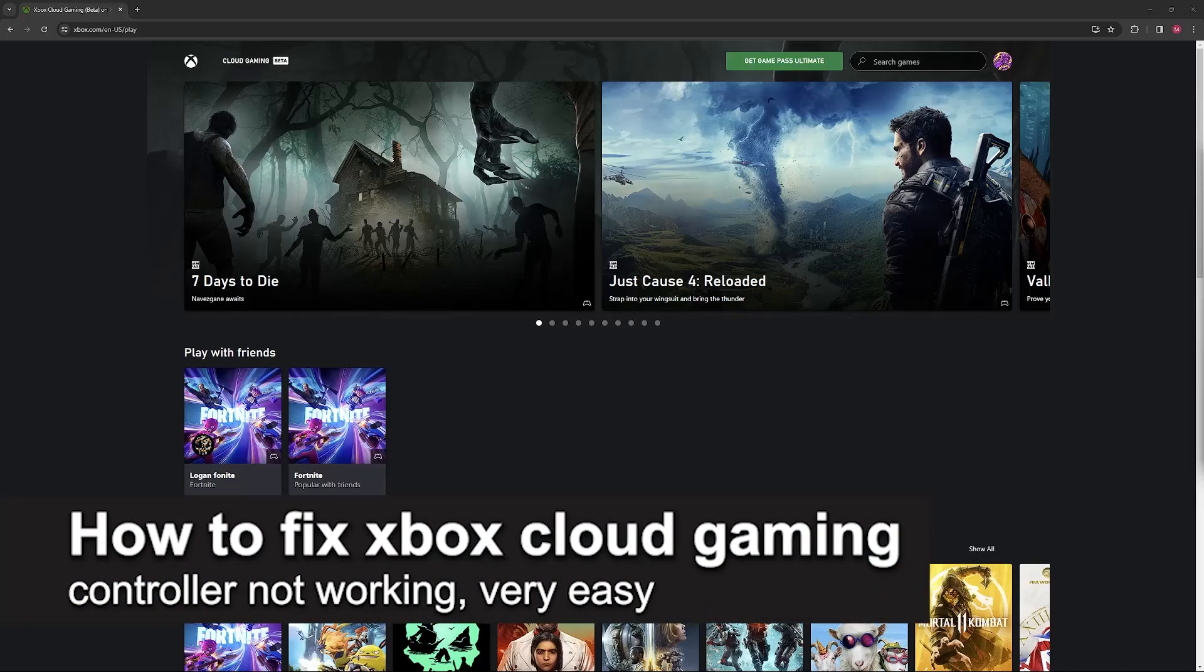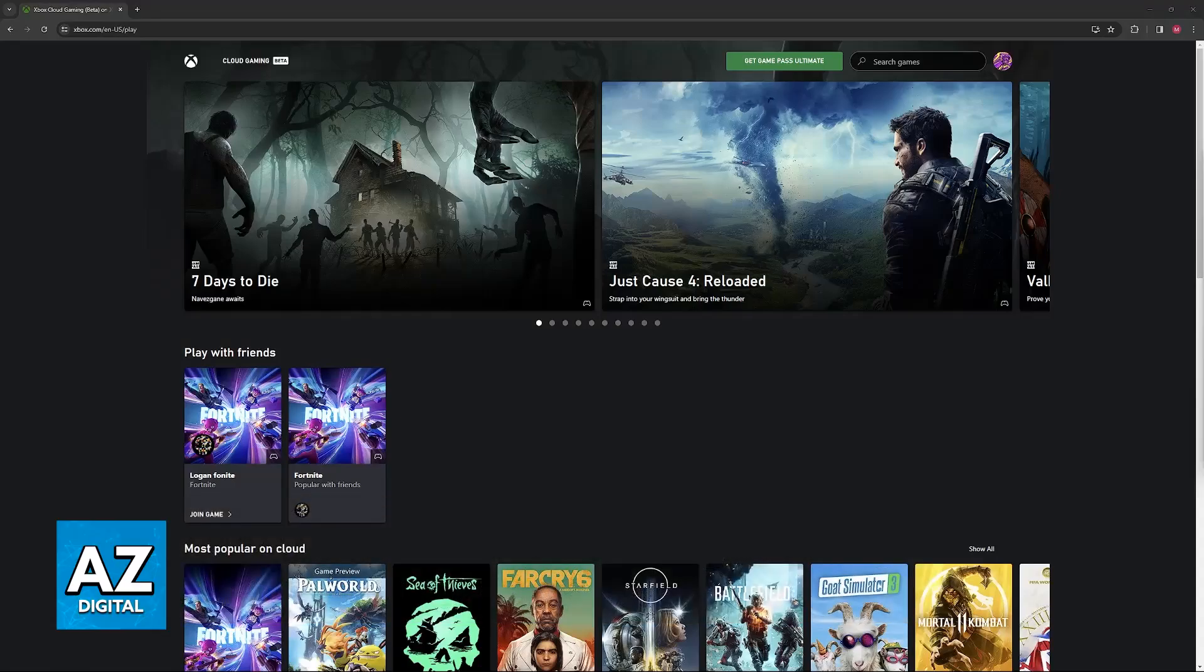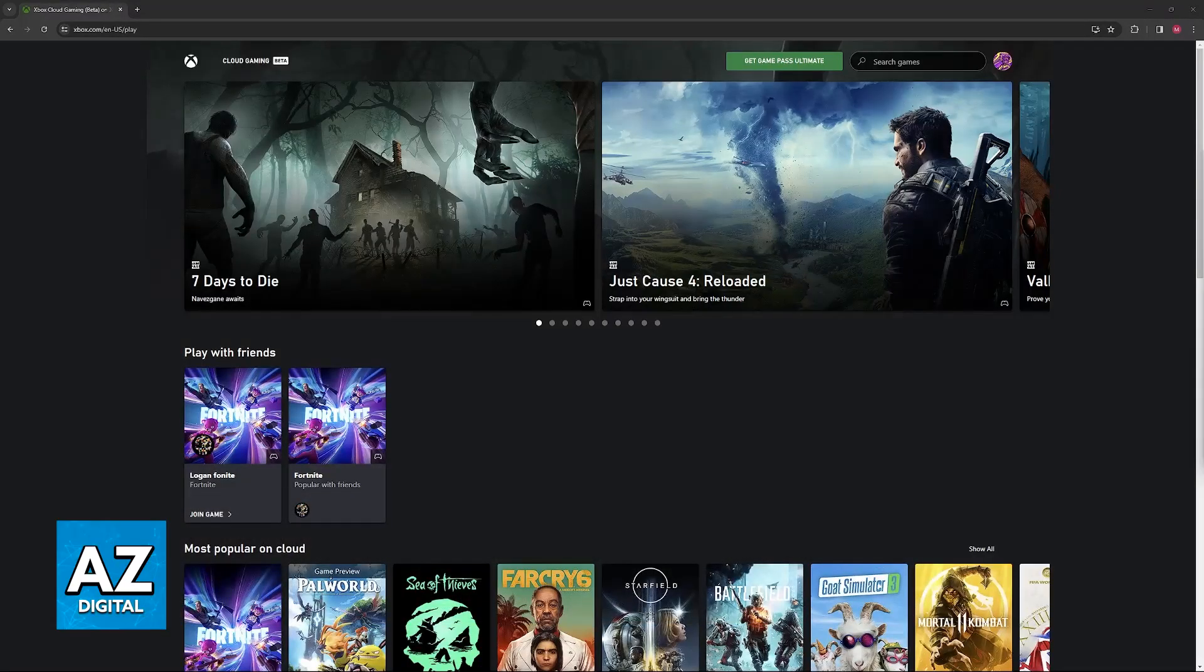In this video I'm going to teach you how to fix Xbox Cloud Gaming controller not working. It's a very easy process so make sure to follow along.